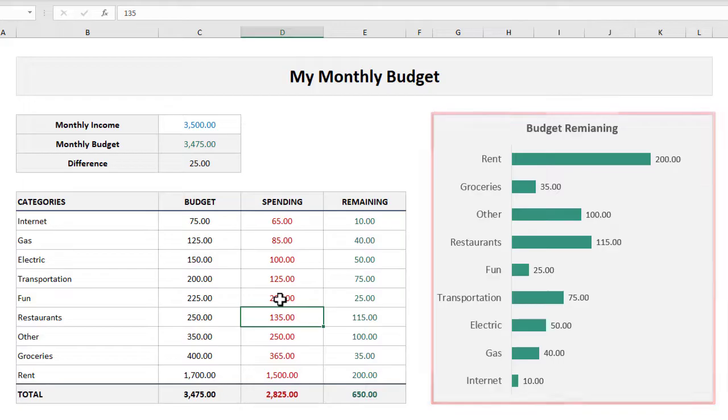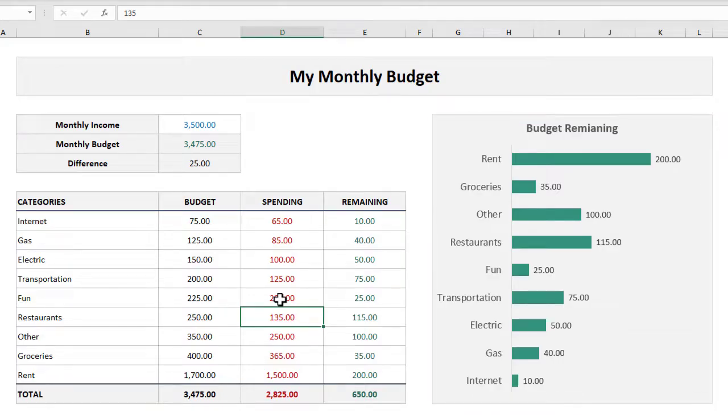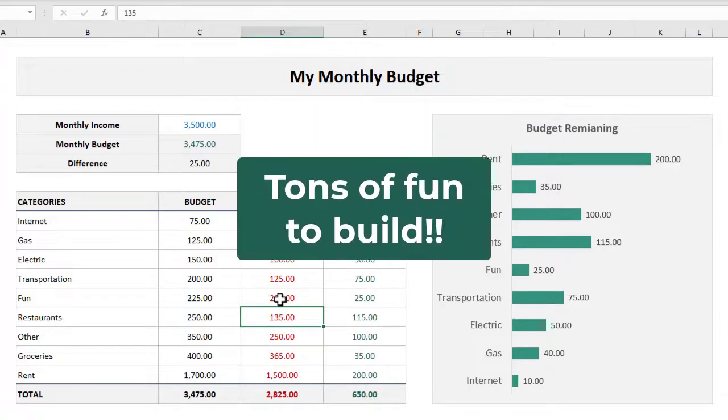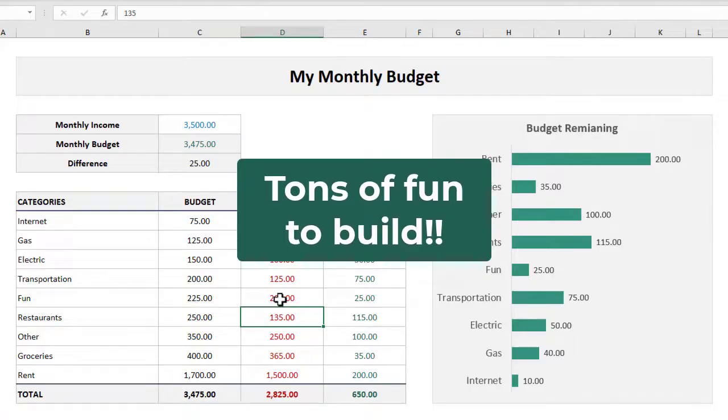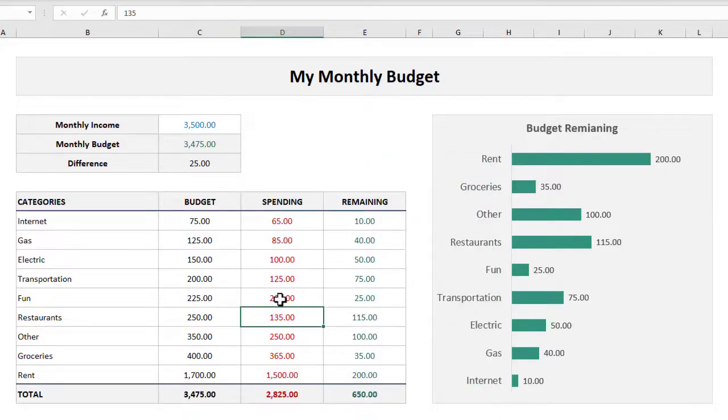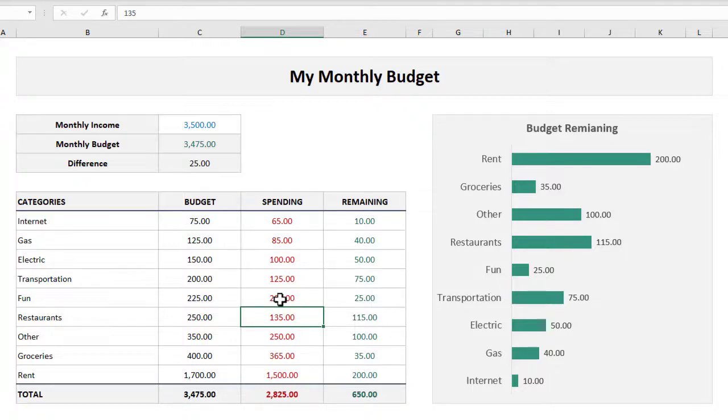Plus, on top of just having this wonderful budget tool in your back pocket, this template is a lot of fun to build and it will really sharpen your spreadsheet skills a little bit too. And with that, let's get into building this workbook all the way from scratch.